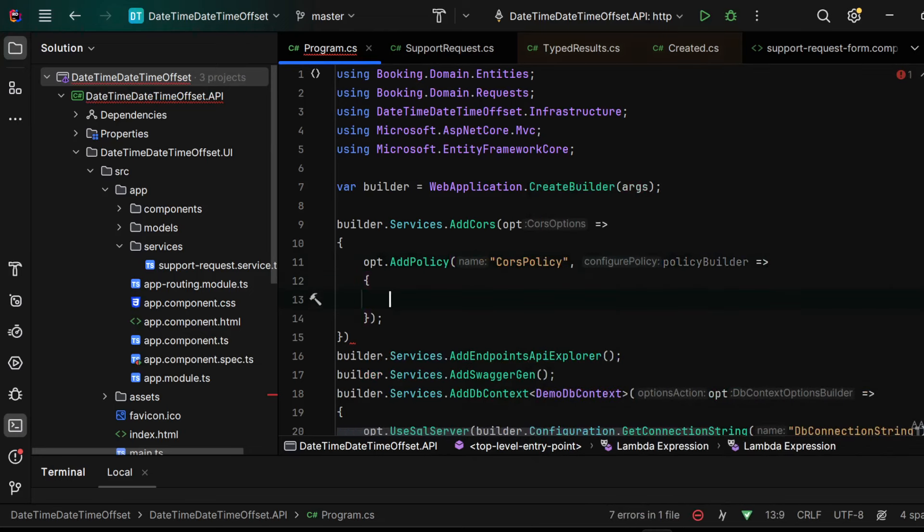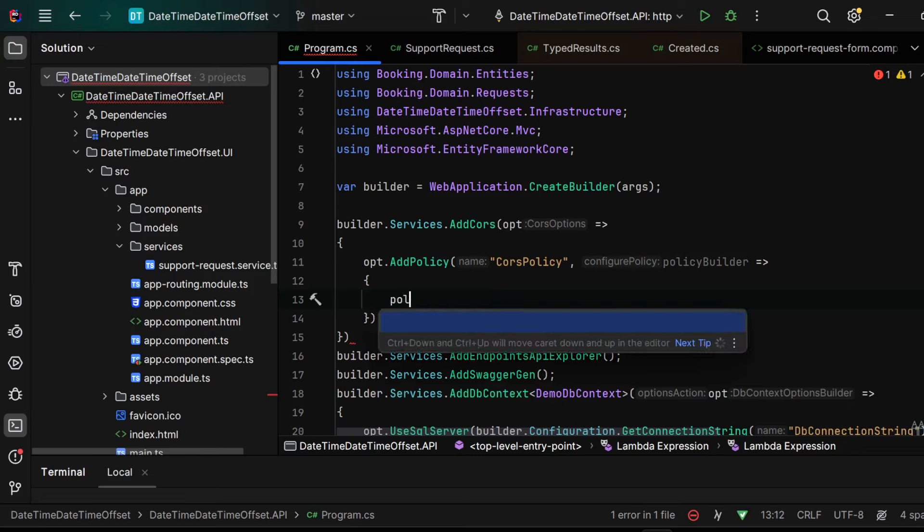We could use allow any header, allow any method, and allow any origin if you would like to open your dotnet 8 web API to everything, but we would like to allow all the headers and all the methods but only from one origin.